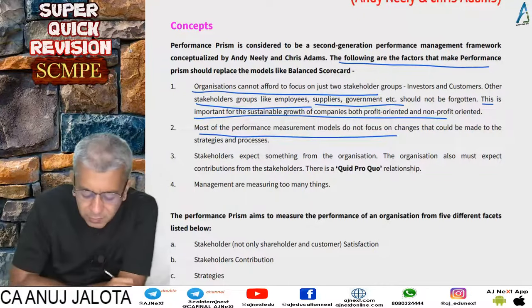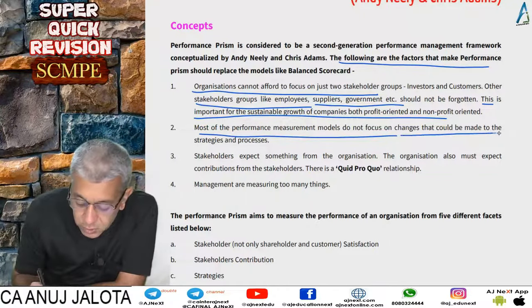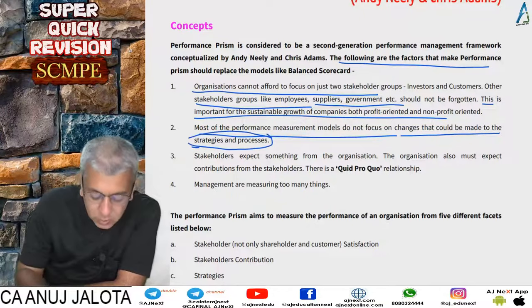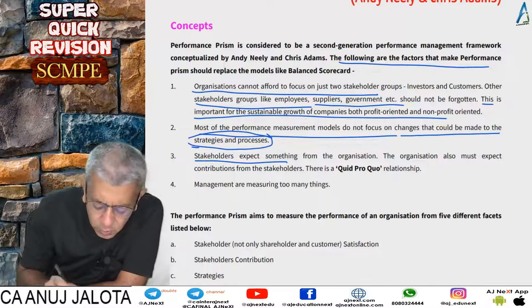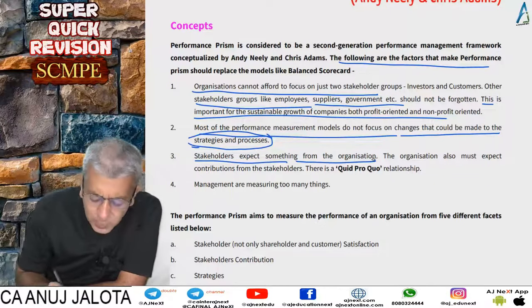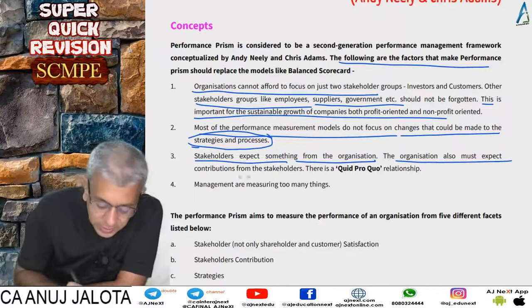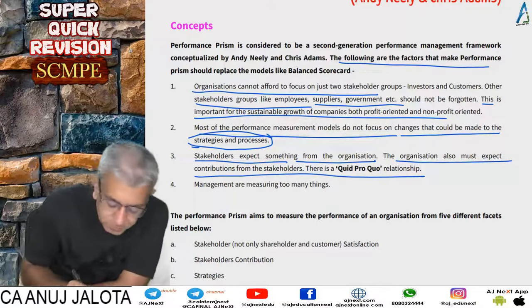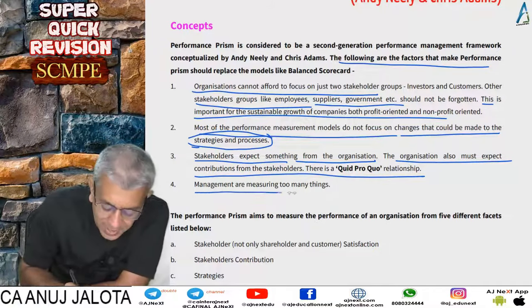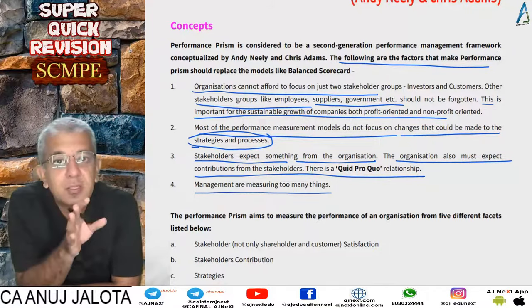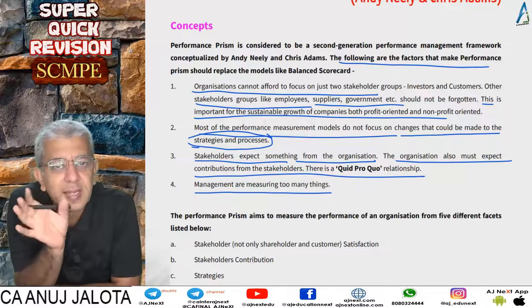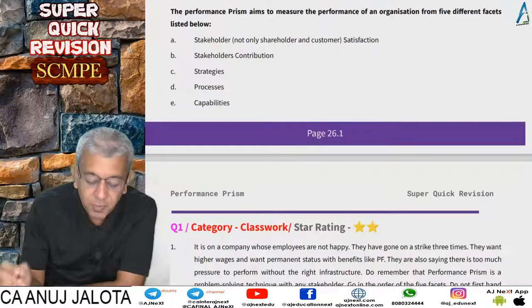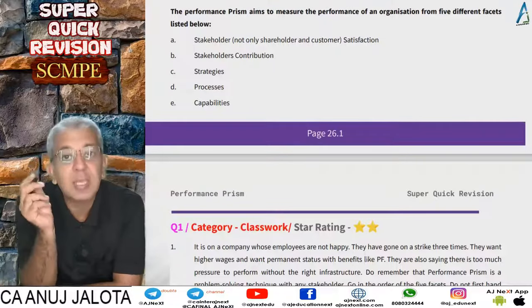Most performance measurement models do not focus on changes that could be made for stakeholders. Stakeholders expect something from the organization, but the organization must also expect contributions from the stakeholders. Management are measuring too many things with the Balanced Scorecard, and that is why Performance Prism started to become quite well known.